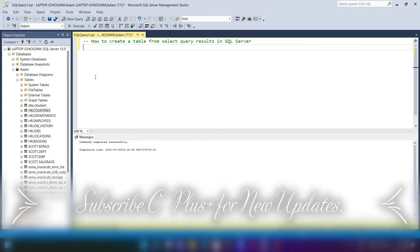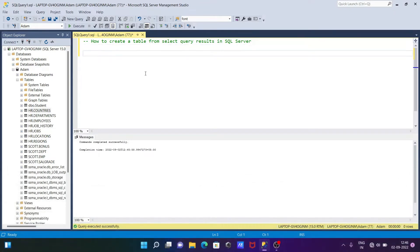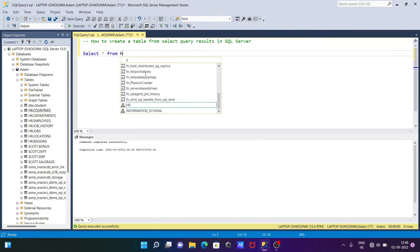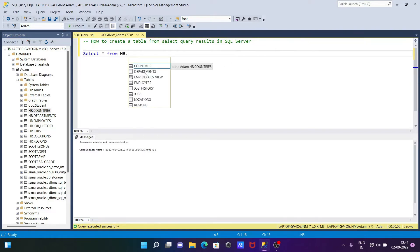In this lecture I'm going to discuss how to create a table from a SELECT query result in Microsoft SQL Server. First, I'm going to show you the table that I'm going to use. Writing here SELECT * FROM HR.EMPLOYEES.